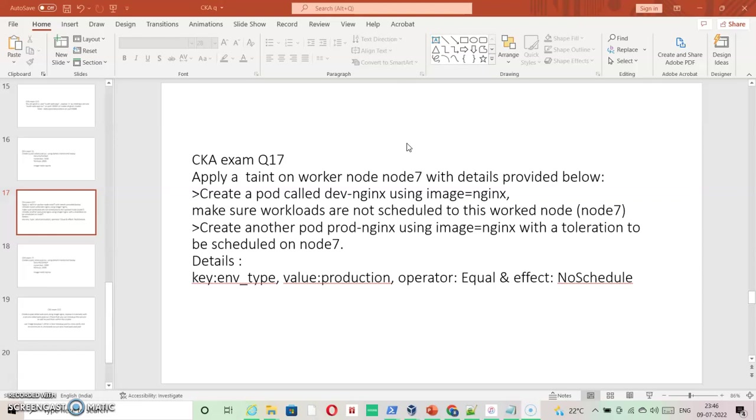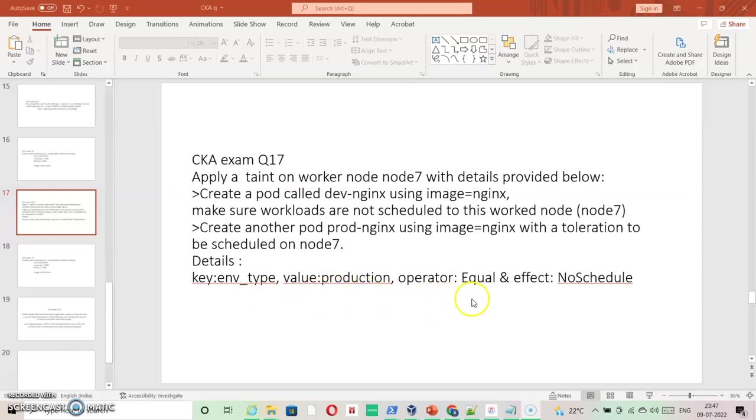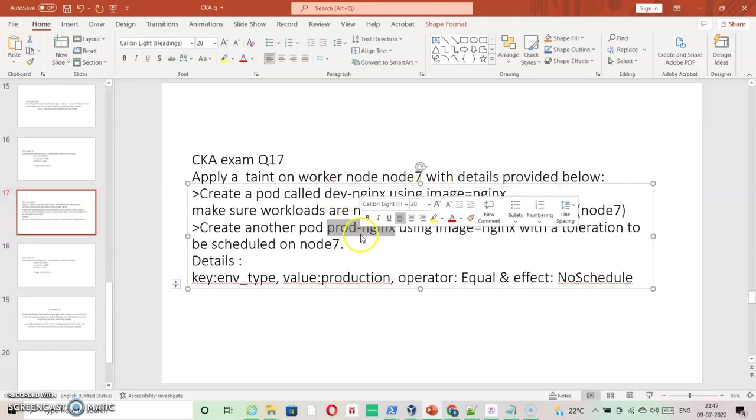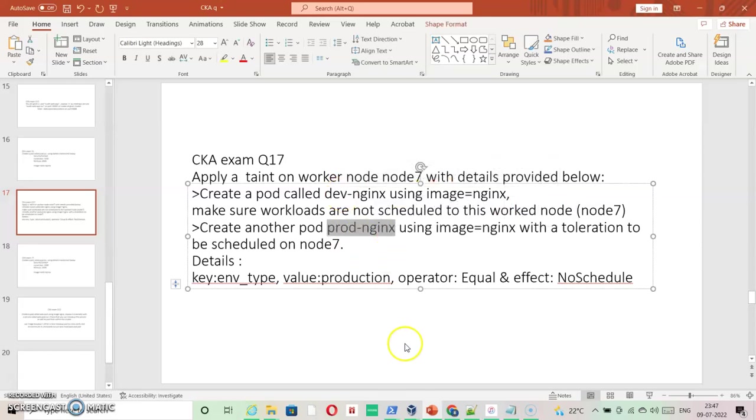Basically when we apply any taint on any of the nodes, worker or master, it creates a stamp on it by which it checks the pod for that particular information first before letting that pod get inside. So it has to be matching information. For example, here we are going to specify key equals env_type, value equals production, operator is equal, effect is NoSchedule.